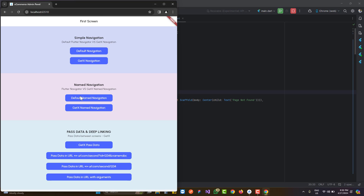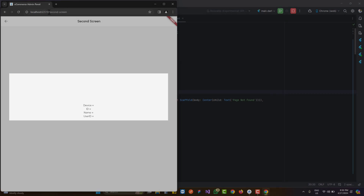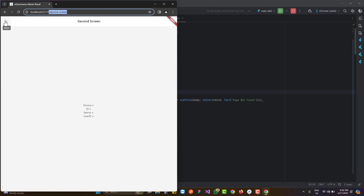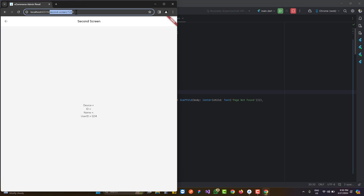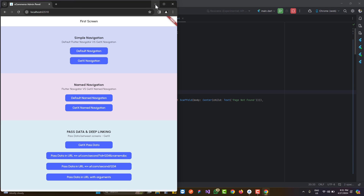Our application is running and it redirected to the first screen, which means the default routing is working. Going to the second screen using GetX named navigation — it's working. At the top you can see 'second screen' is displayed as expected. We can also pass data and it is received correctly on the second screen. Both second screen without data and second screen with data are working fine.